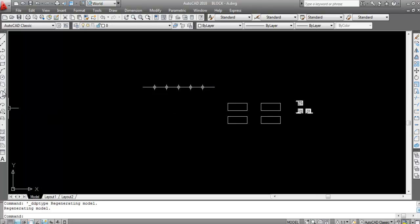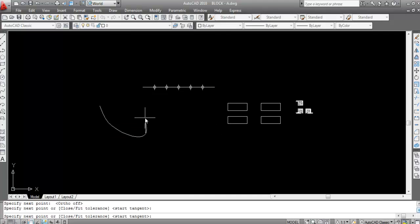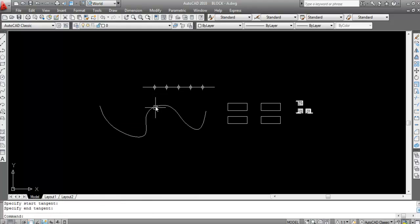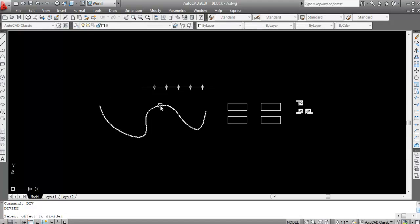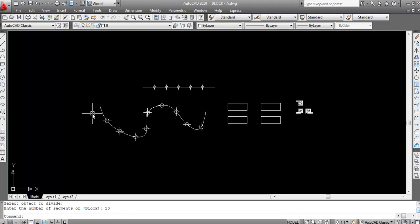This is another line. Do the same procedure — give the divide command, type DIV, press Enter, now select the object. I want to divide this into 10 parts, so enter the number of segments as 10, then press Enter. Now see, this is divided into 10 parts.